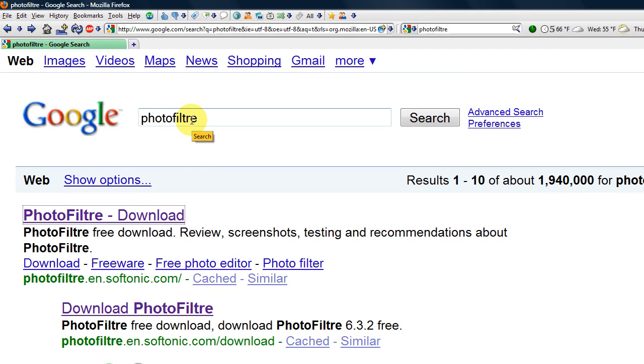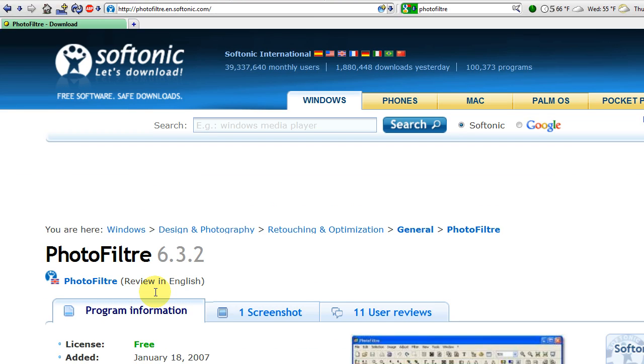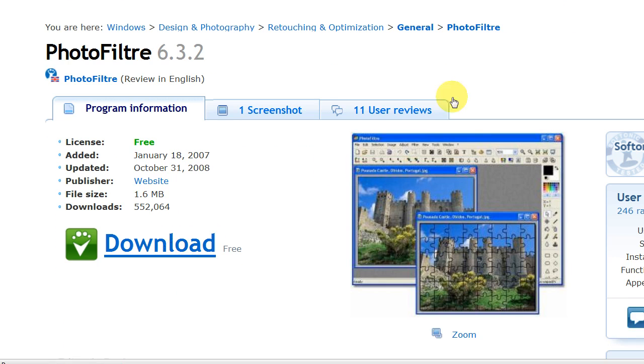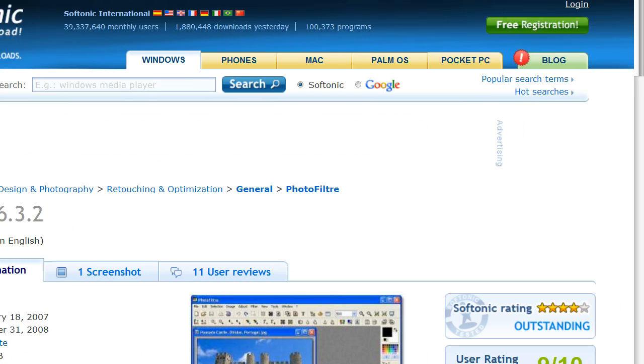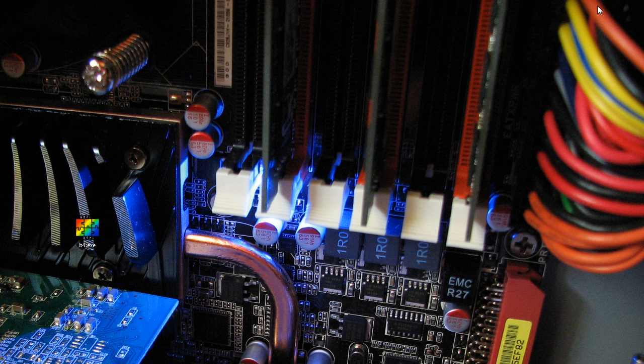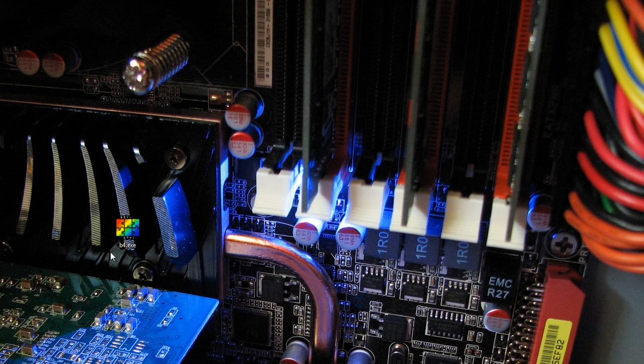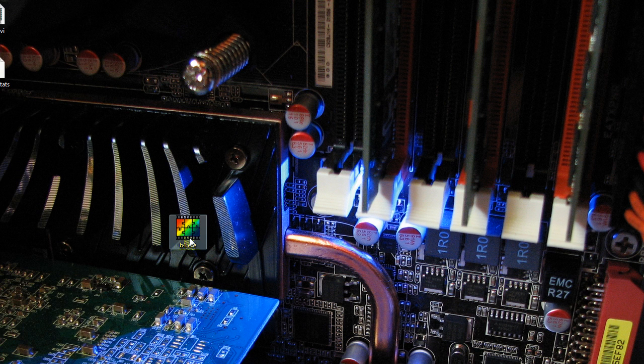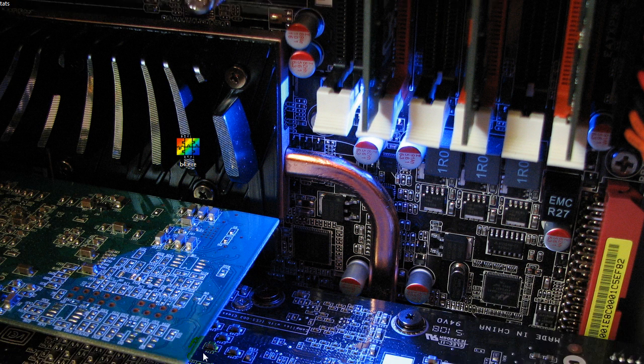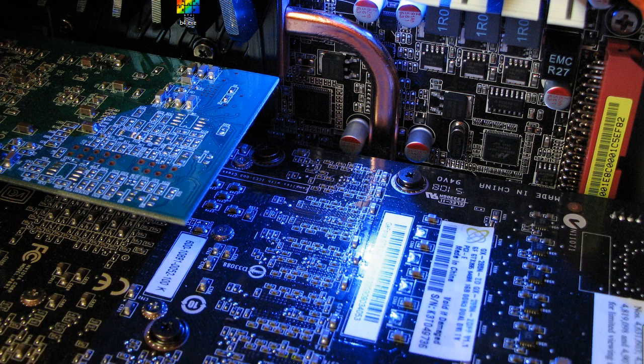Type in PhotoFilter in Google, click on this result, download the free program, double click the install file, install the program, and you're good to go.